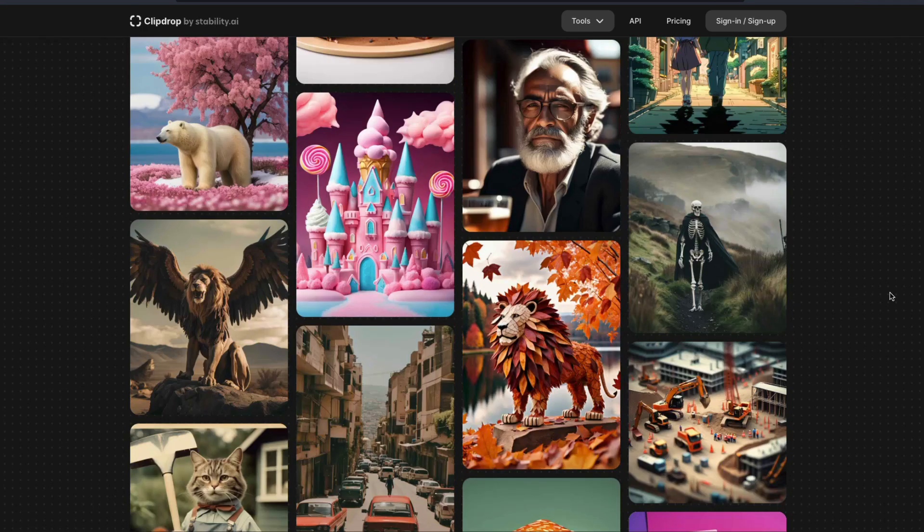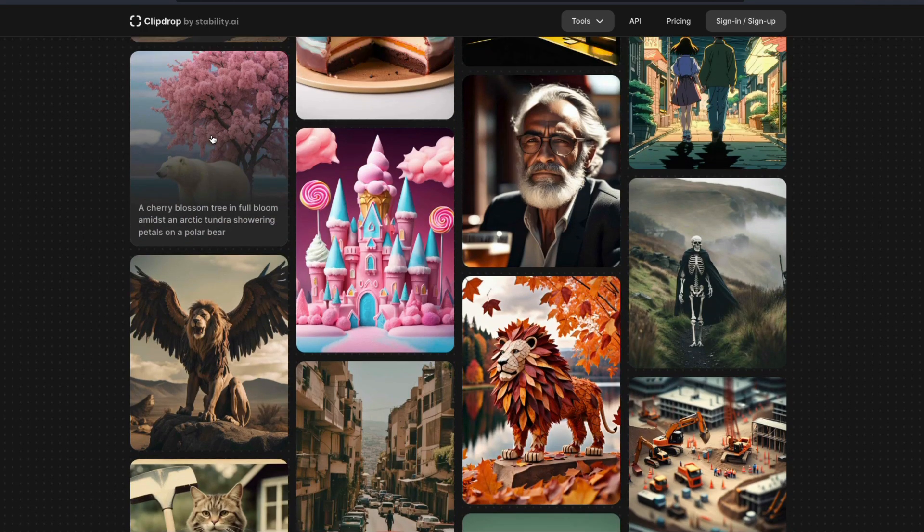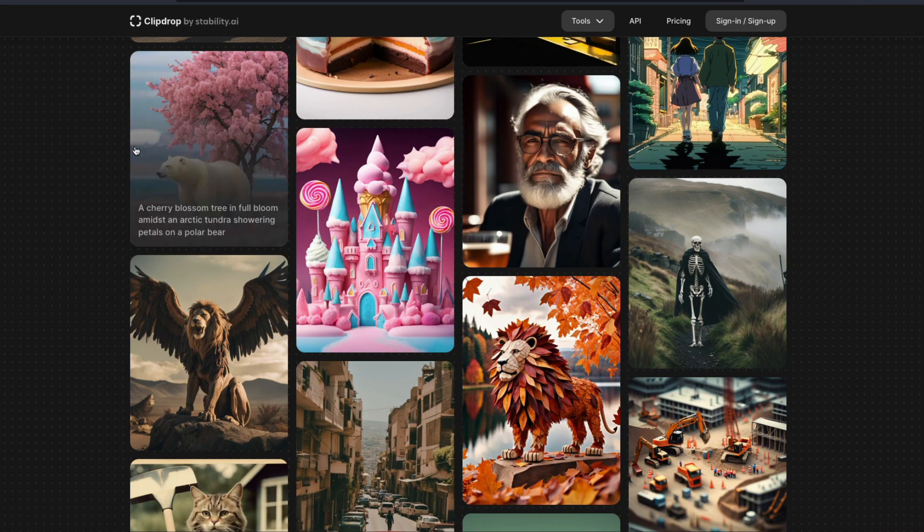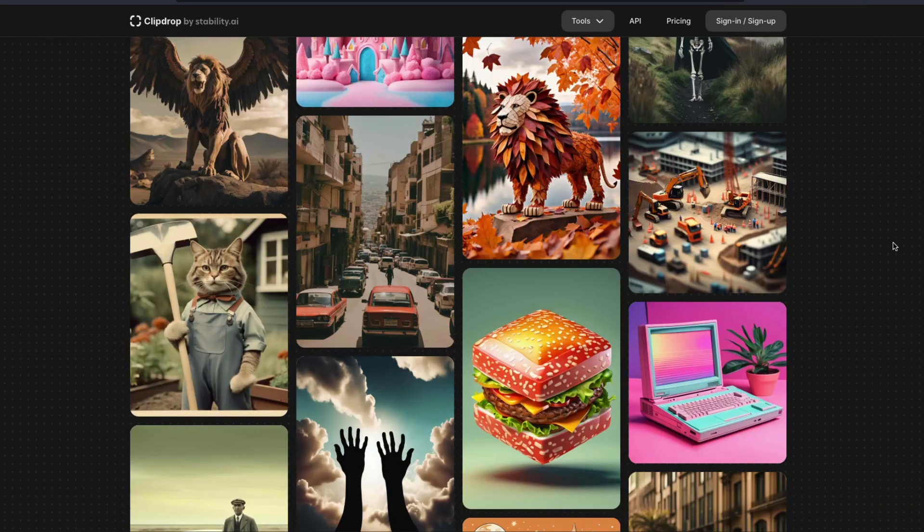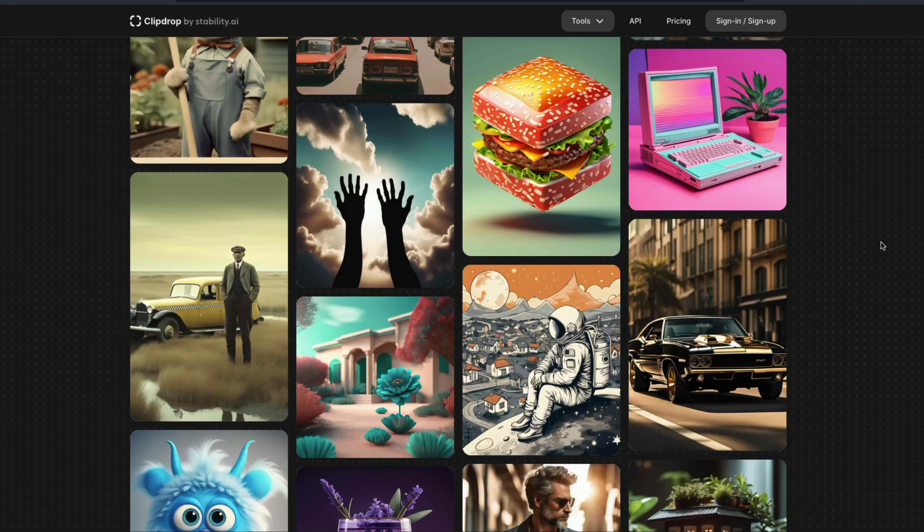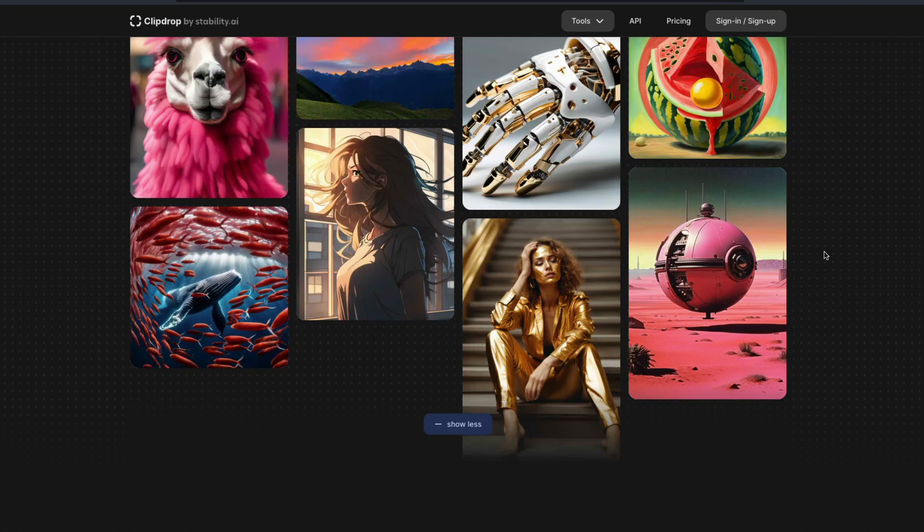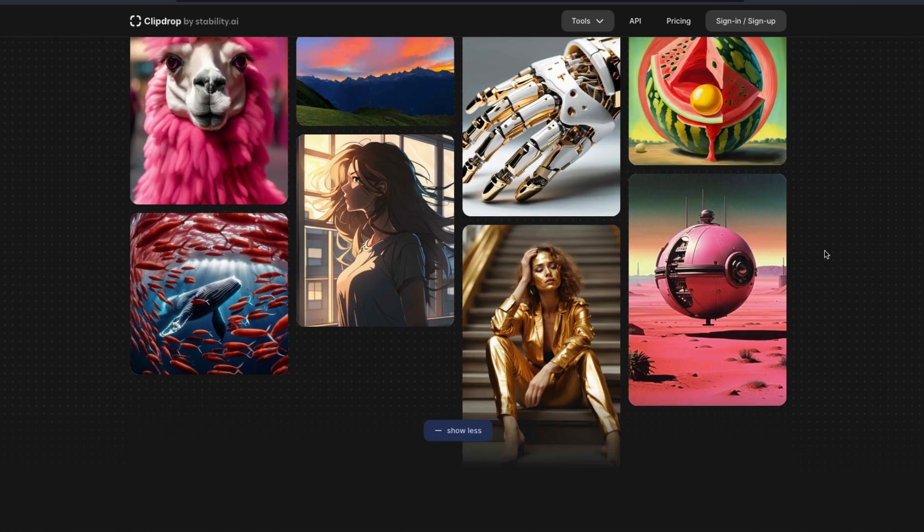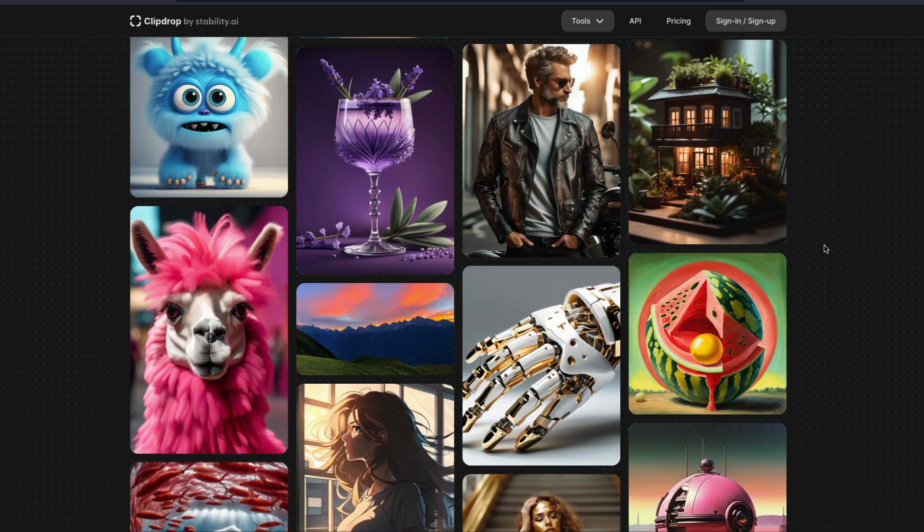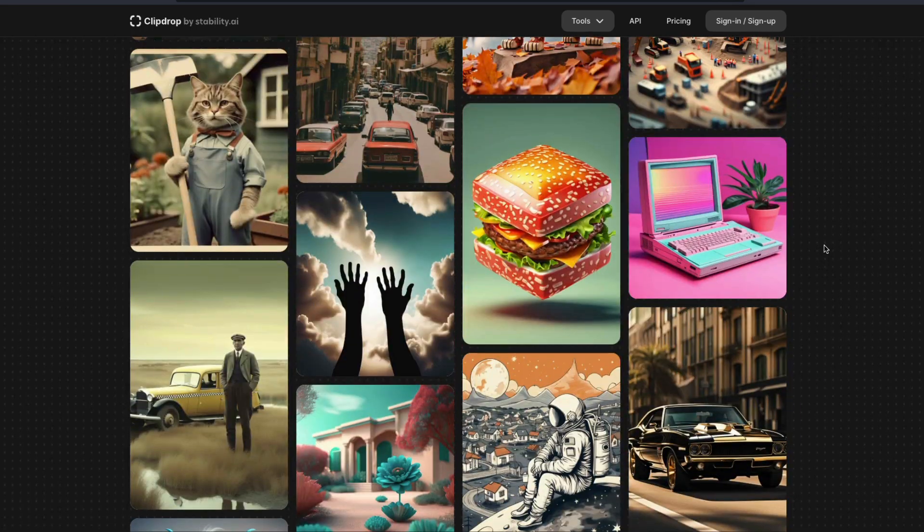This looks like something out of Barbie. Most of the pictures that you see - I mean of course when you have a landing page you're not going to mess it up - but most of the pictures that you see here is actually super, super good.